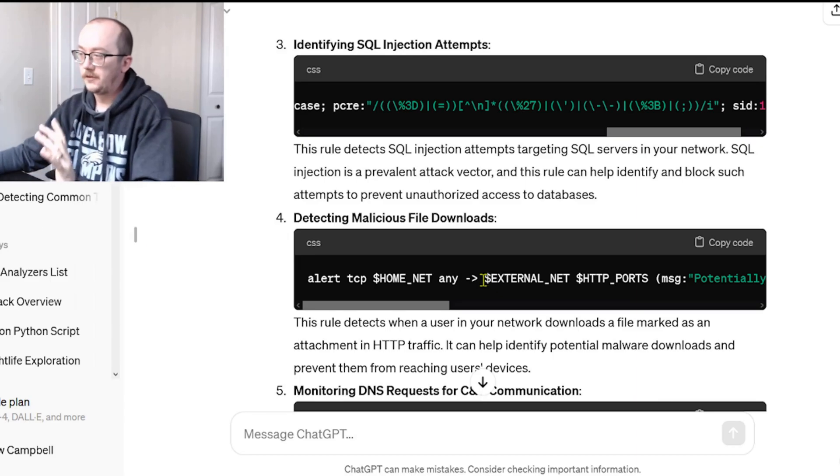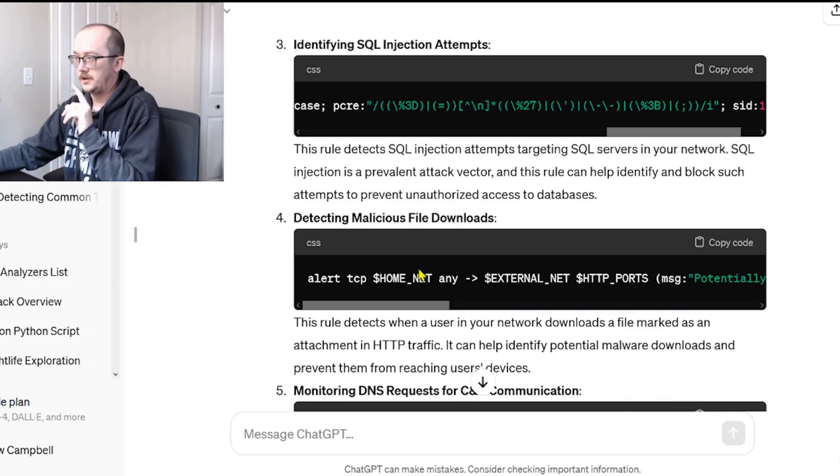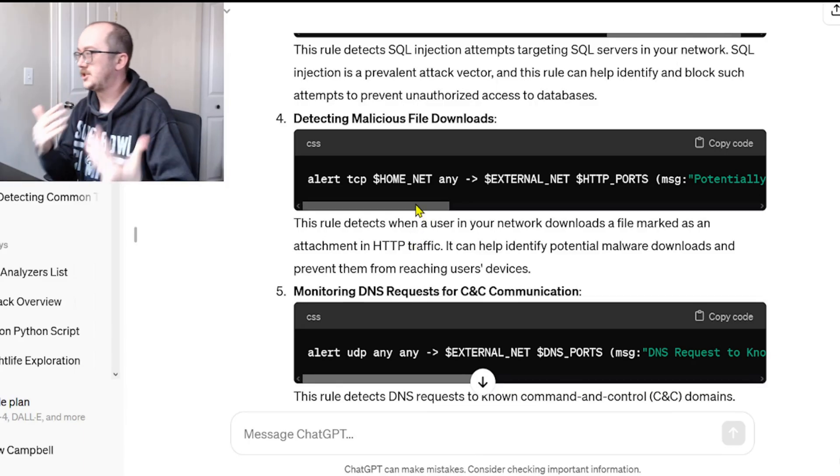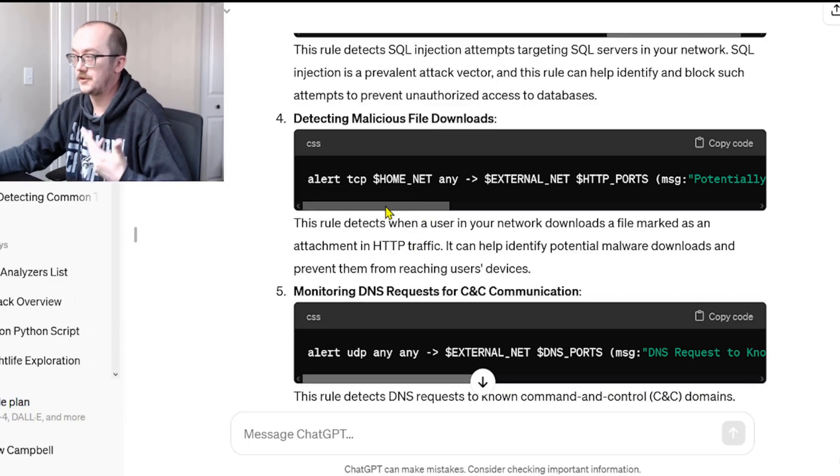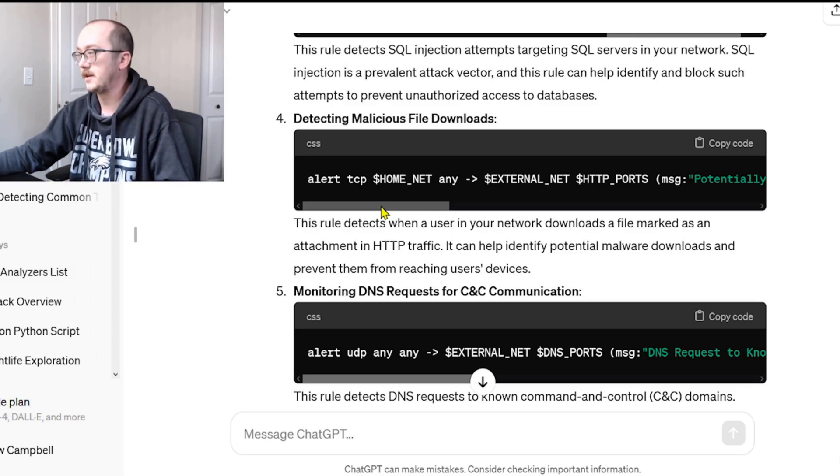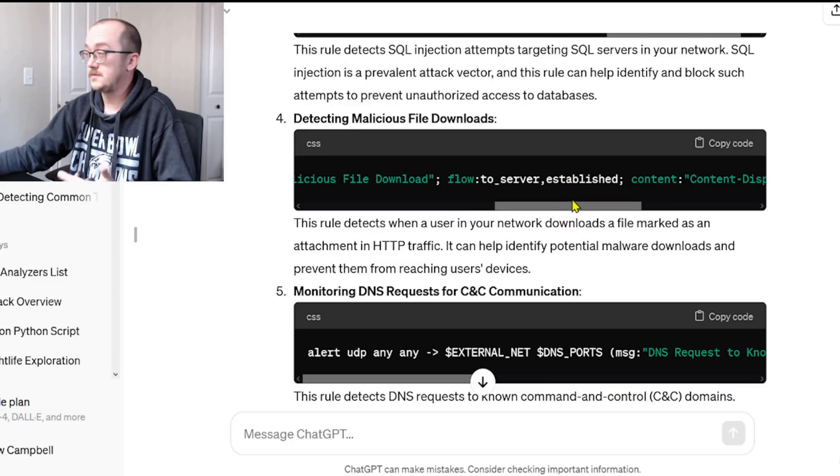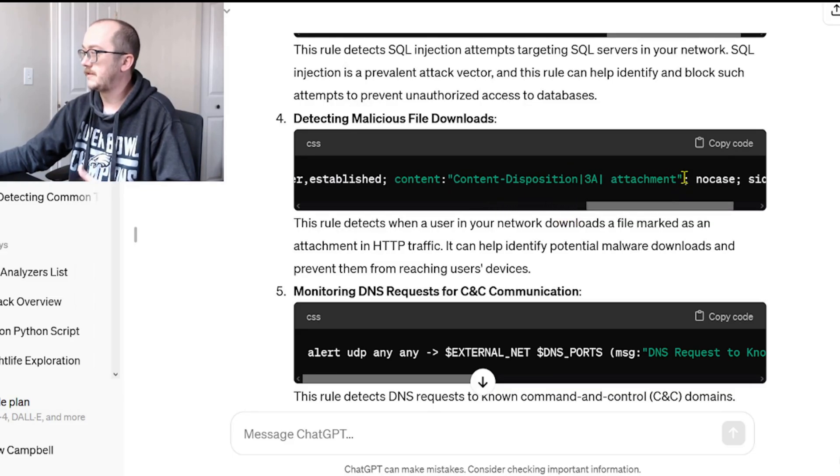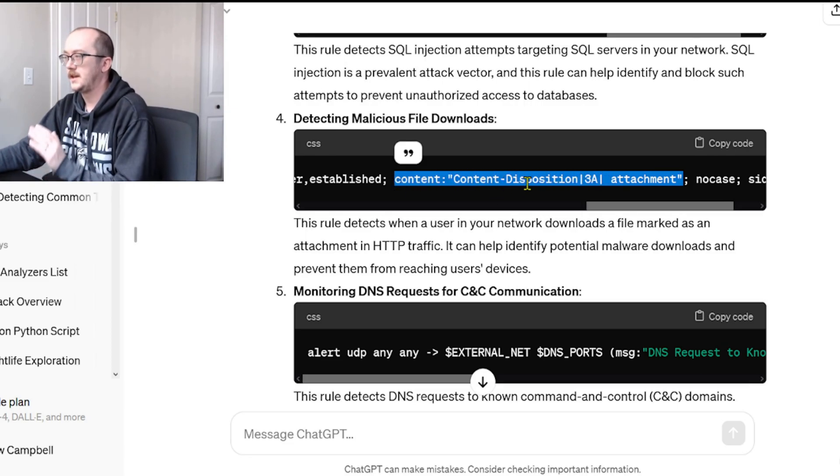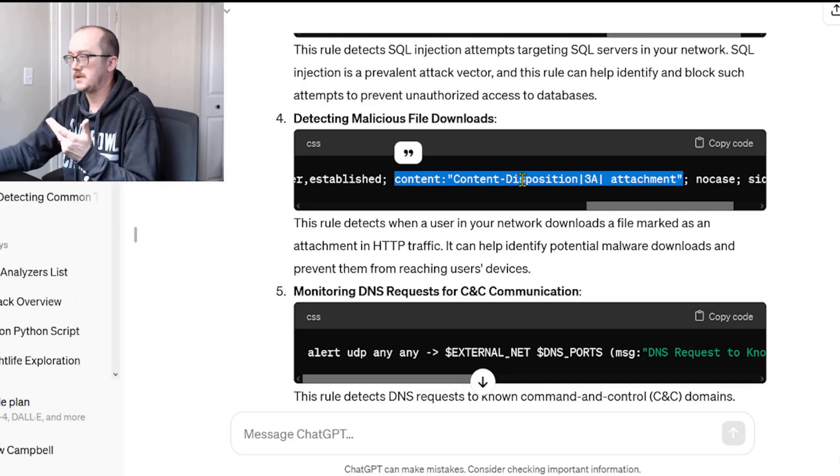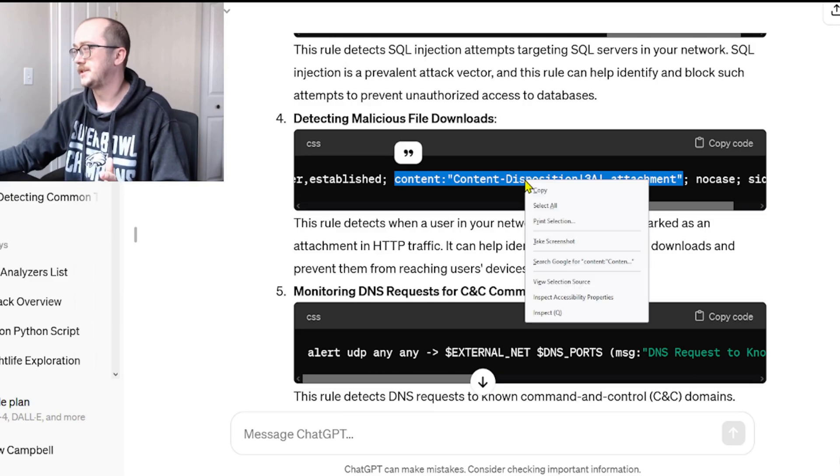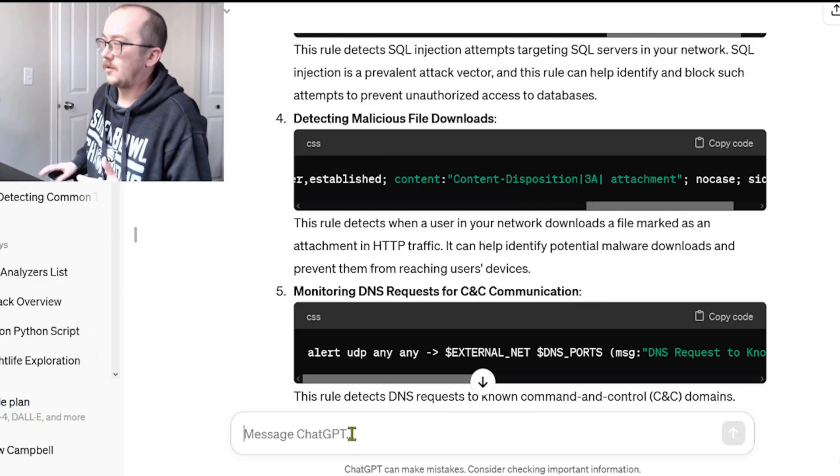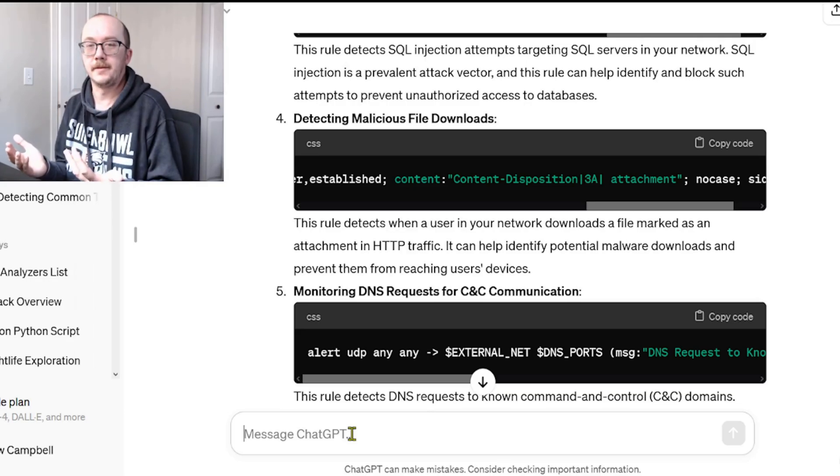On to our next rule. I've looked at a couple of these and I wanted to specifically look at this malicious file downloads. Let's check out to see how good this rule is and if there's anything valuable we can glean from it. We understand what established means. Content: we're specifically looking for this kind of content - content-disposition, pipe 3A pipe, attachment. I'm not sure what that means so let's go to ChatGPT and ask it.